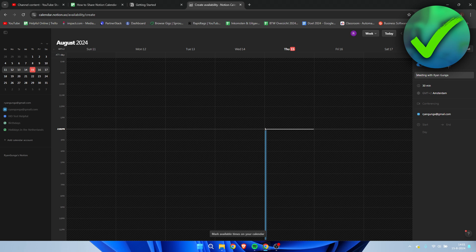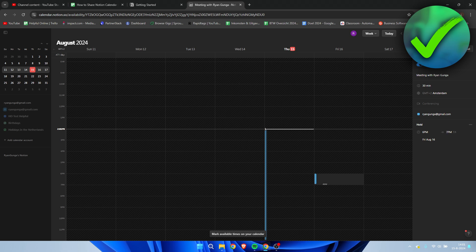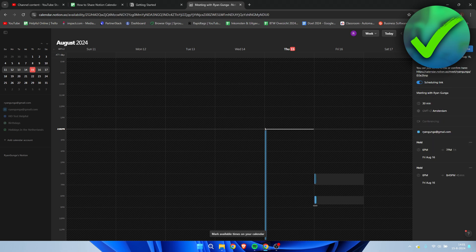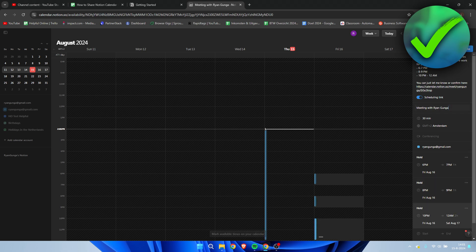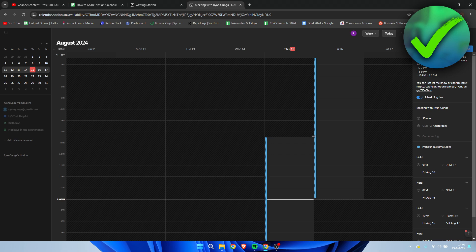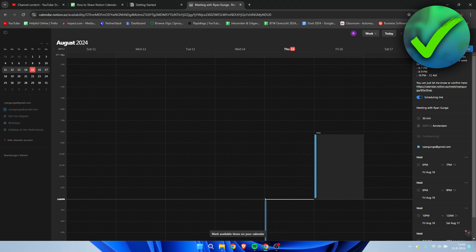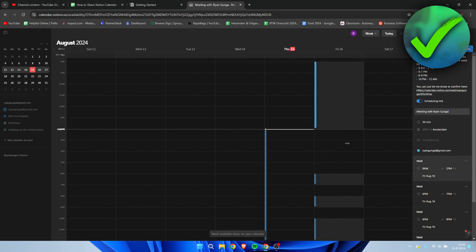If you click on this, it will change, and now you can drag certain times on your day. For example, you can do it like this.